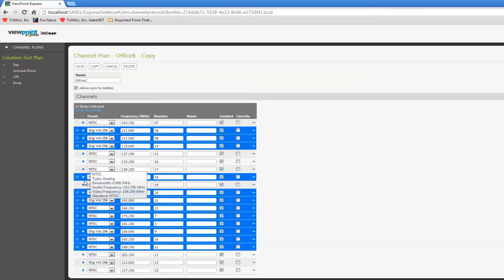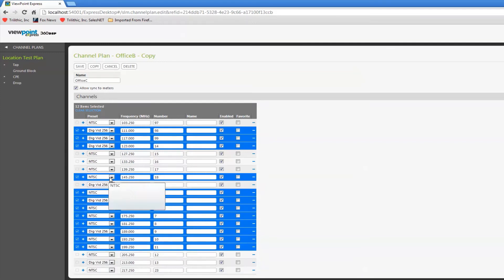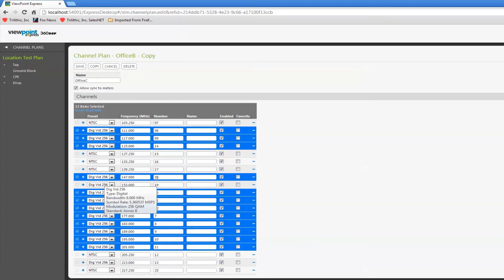So I can select multiple channels at once and change the channel type. You'll notice the frequency changes also. The channel number stays the same.